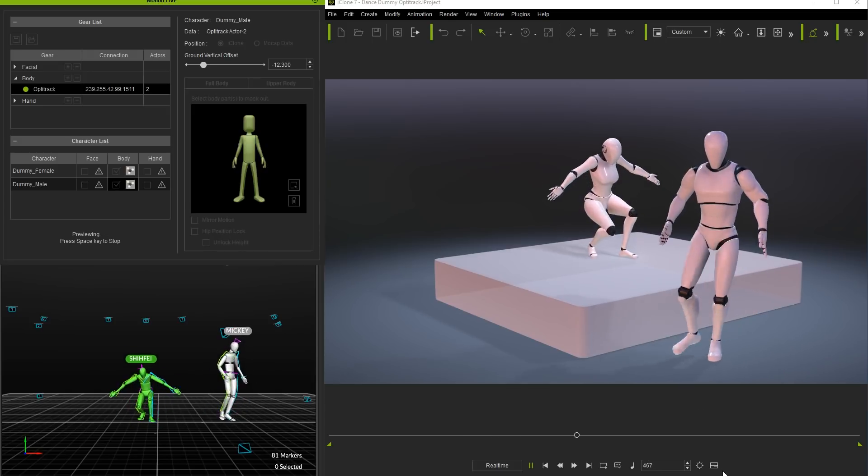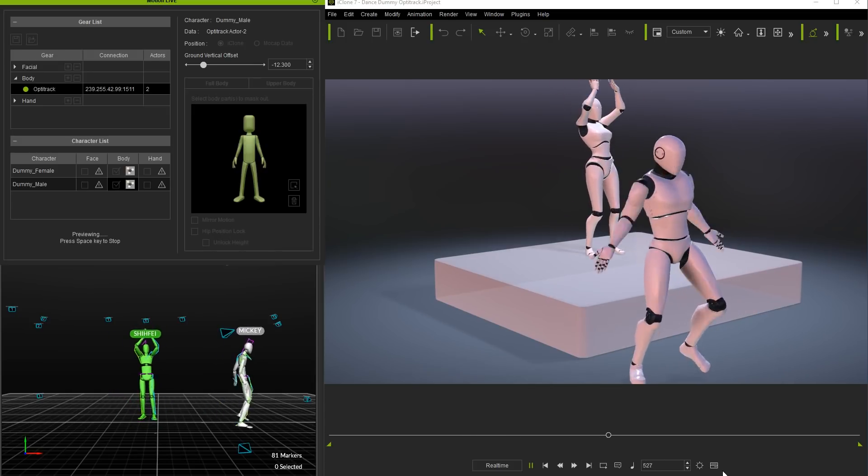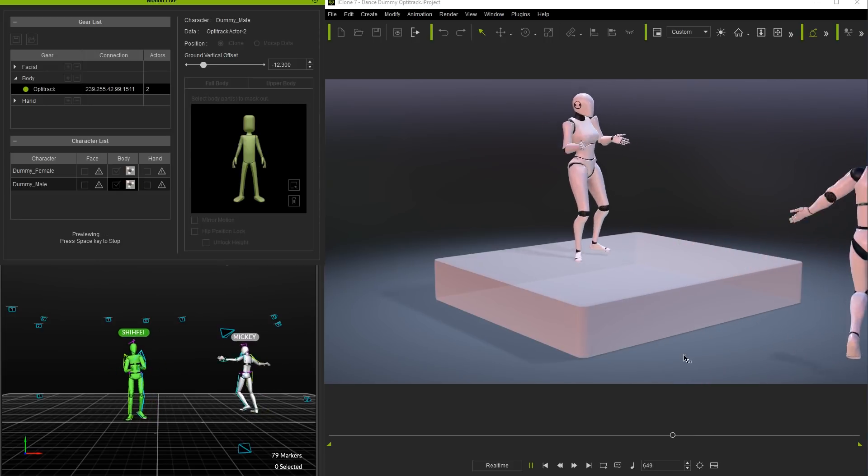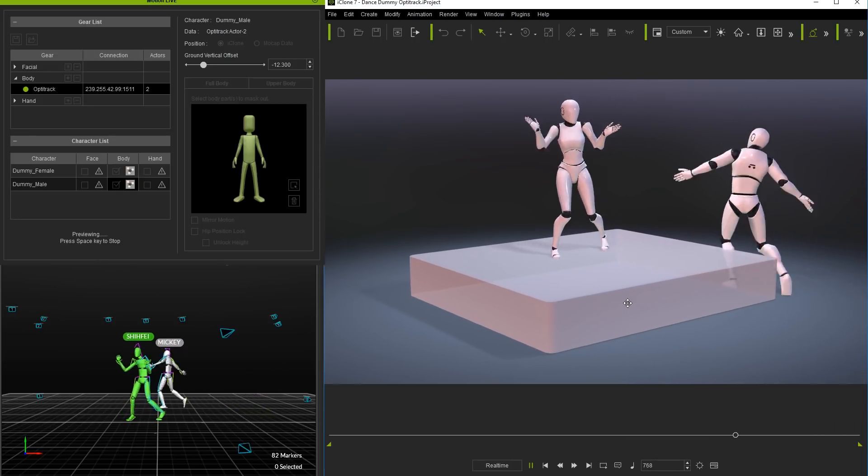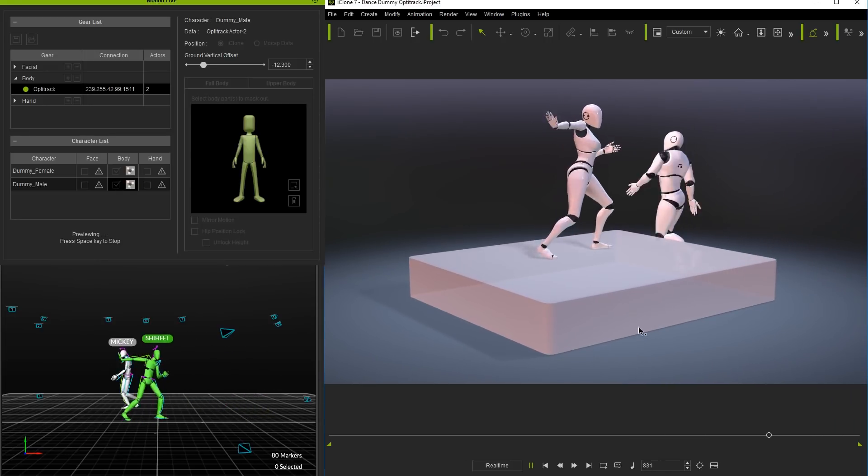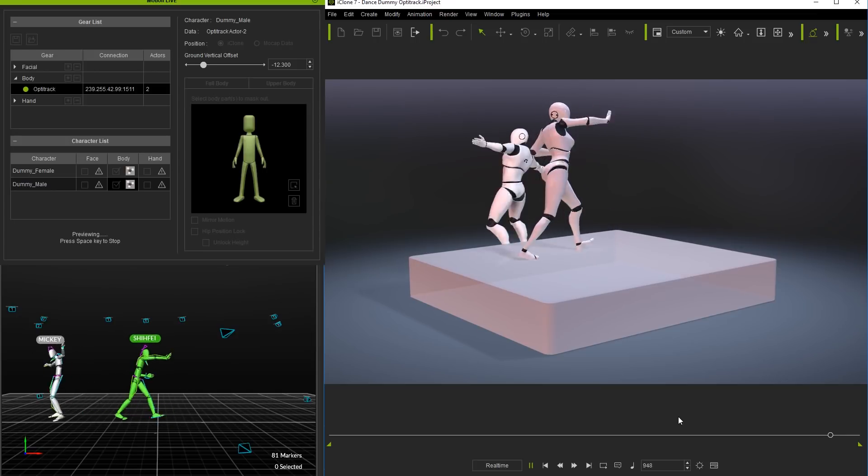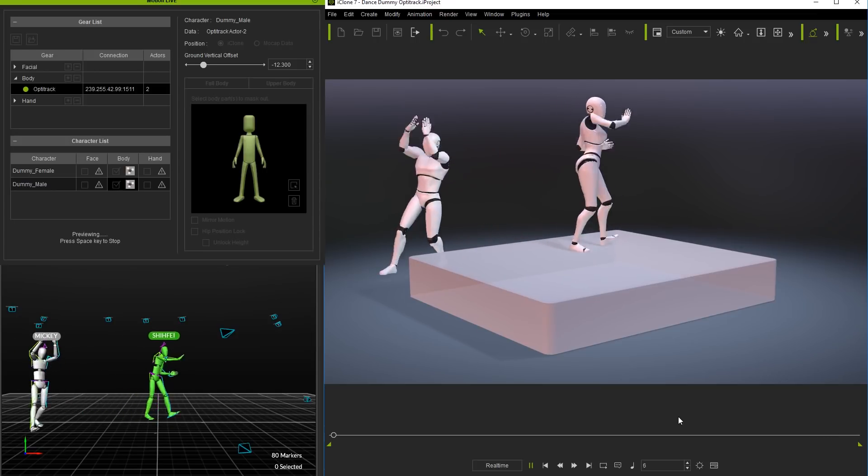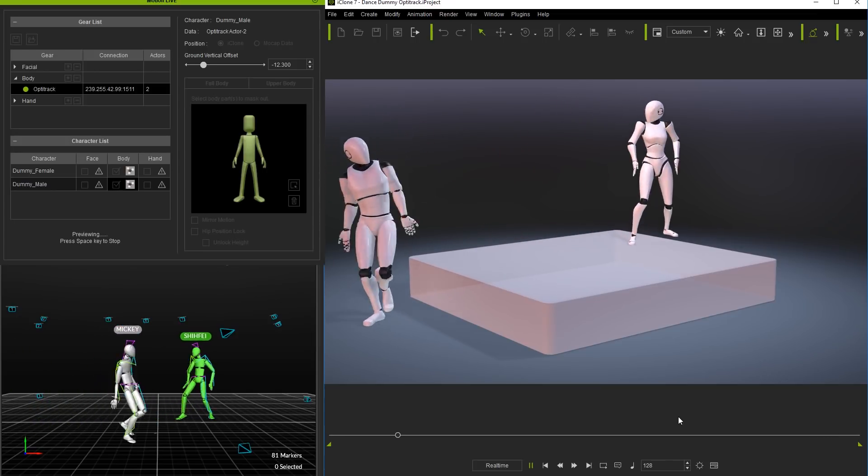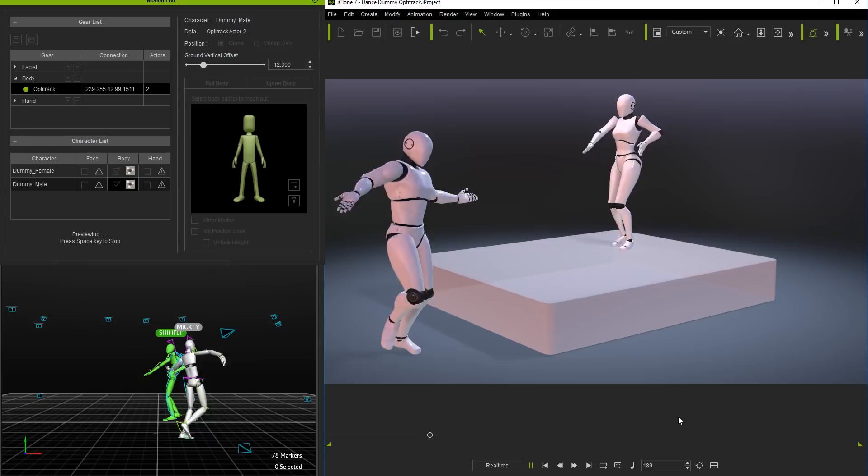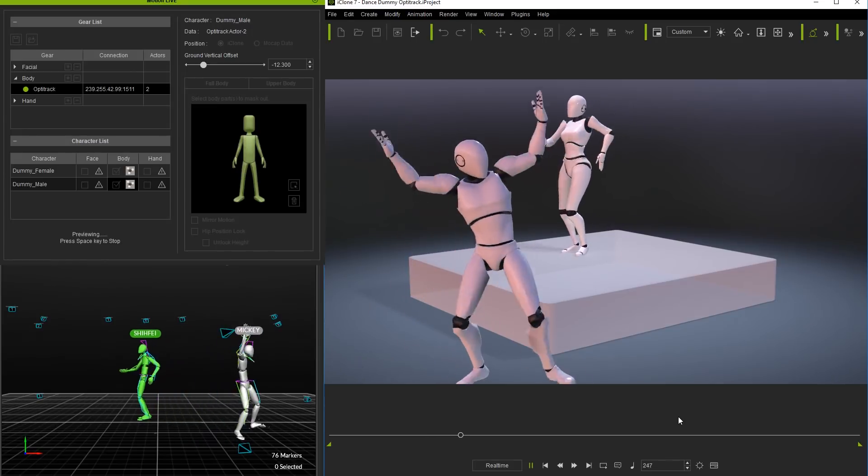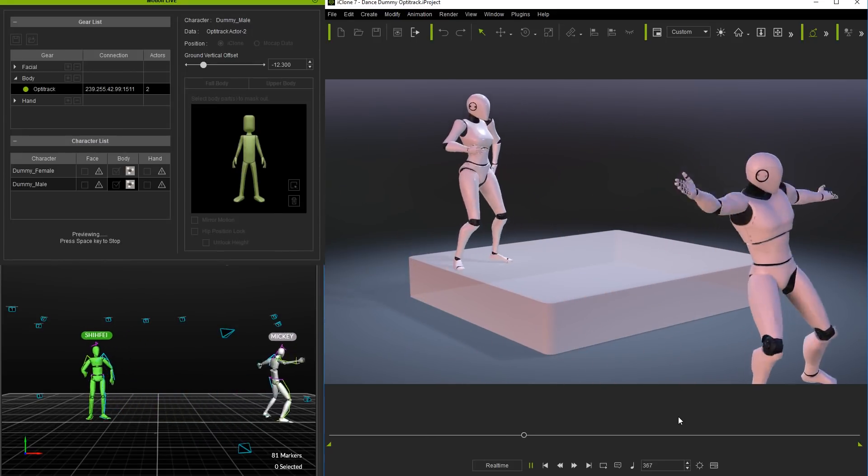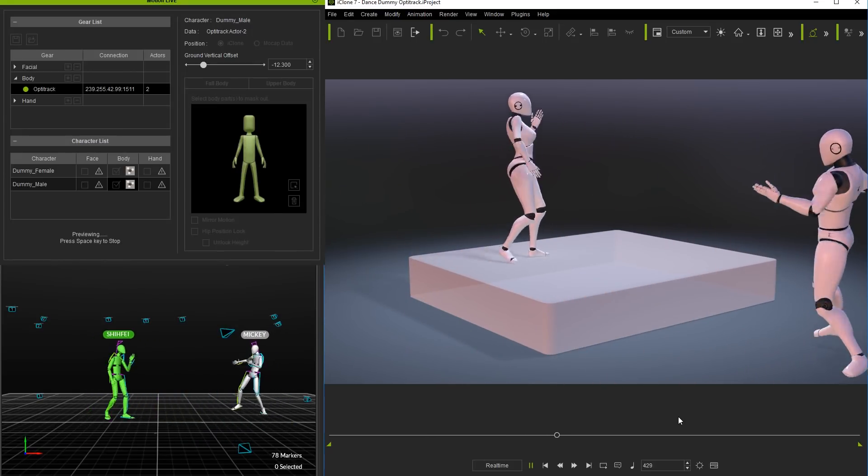As with the other gear profiles we also have the ability to set the position of our on-screen dummies to follow their initial position in iClone or else snap to the world axis coordinate streaming from Motive. For ease of use we've made sure that the world axis coordinates for both Motive and iClone are completely aligned to each other.